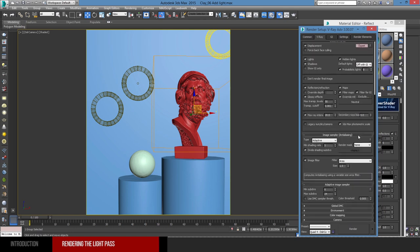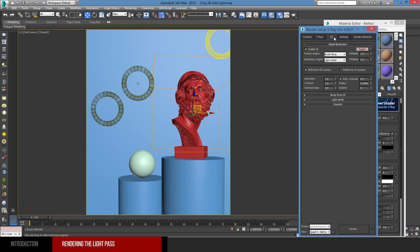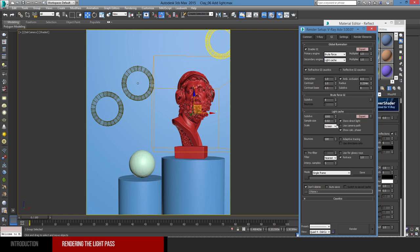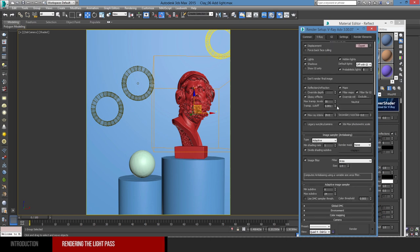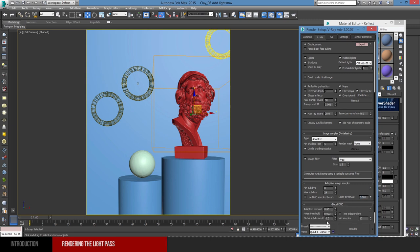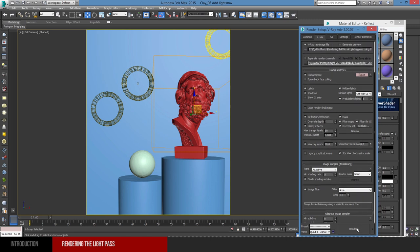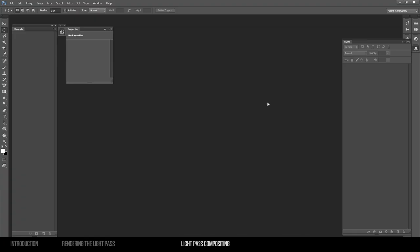Here are the render options I used — it's actually inspired by Vlado's settings. They're just amazing, wonderful settings that I use all the time. I'm always on Brute Force and Light Cache for the GI. I'm not changing anything because I'm using Vlado's settings. Basically you're controlling based on the color threshold here. I'm going to hit render and let's go to Photoshop. Let's do compositing.